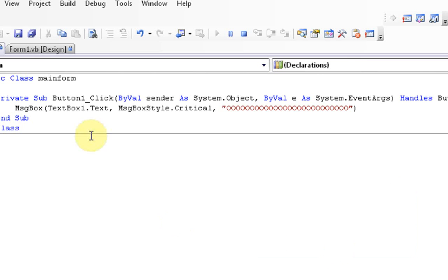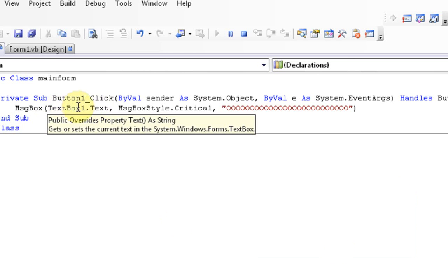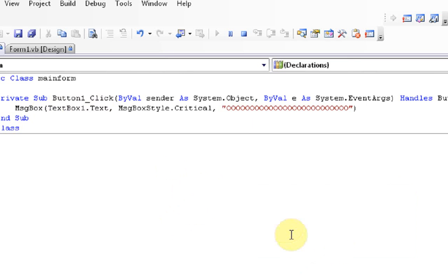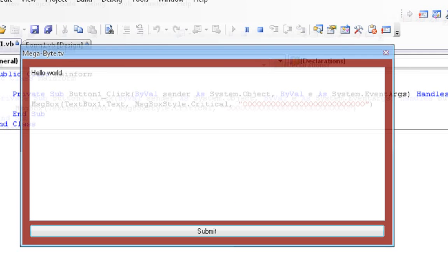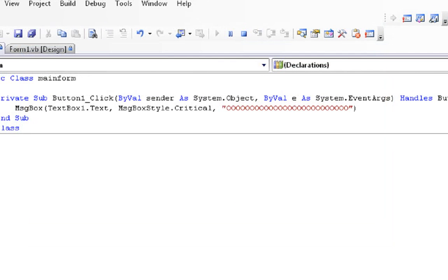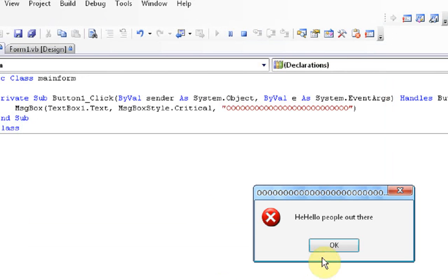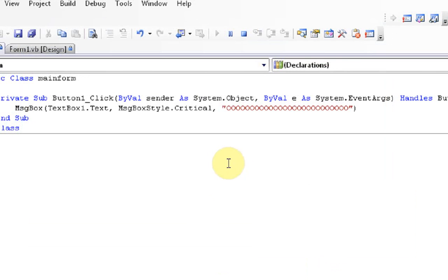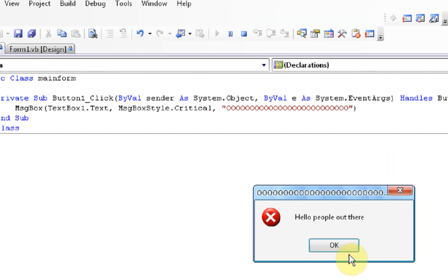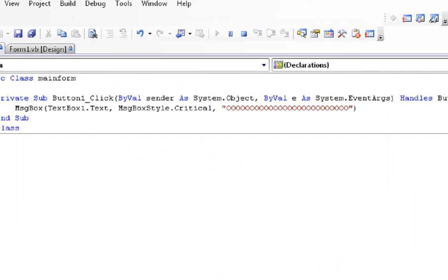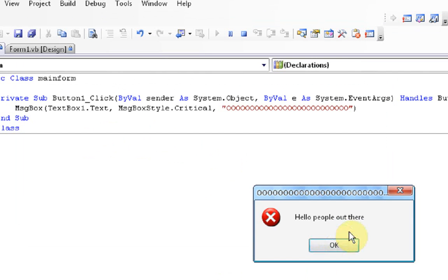Why? Because in the coding, we told it to type, or for the text of the message box to be the text of text box one. So, now we need to type something in text box one. So I'm going to type, I'm going to click on text box one and type, hello people out there. Once I've done that, I can press submit. And it says, hello people out there.